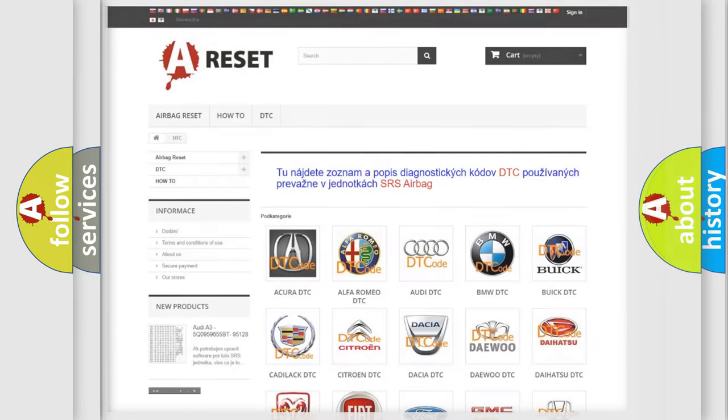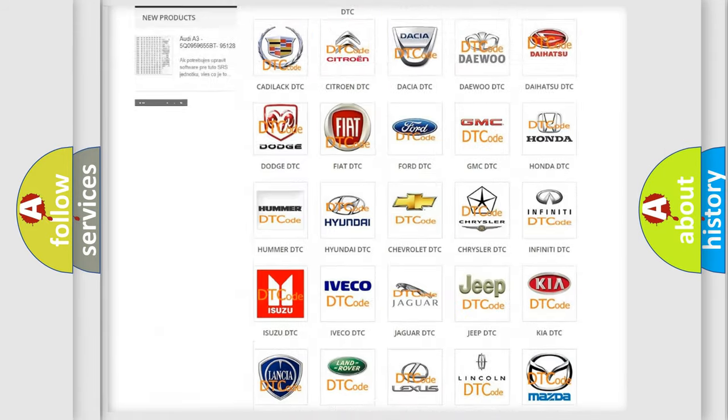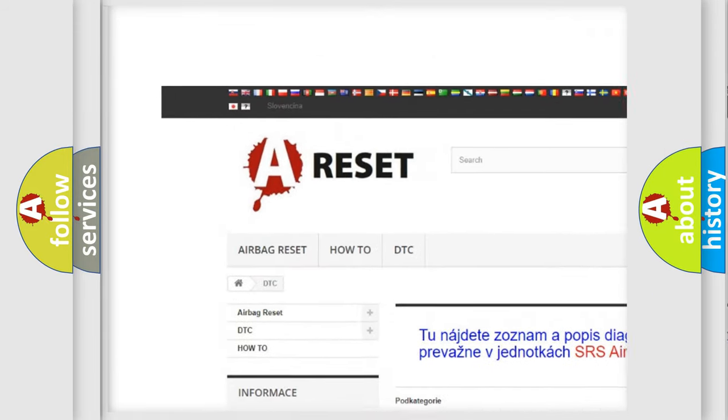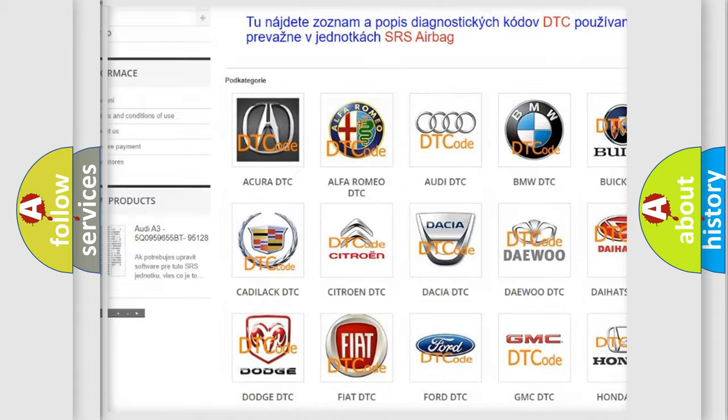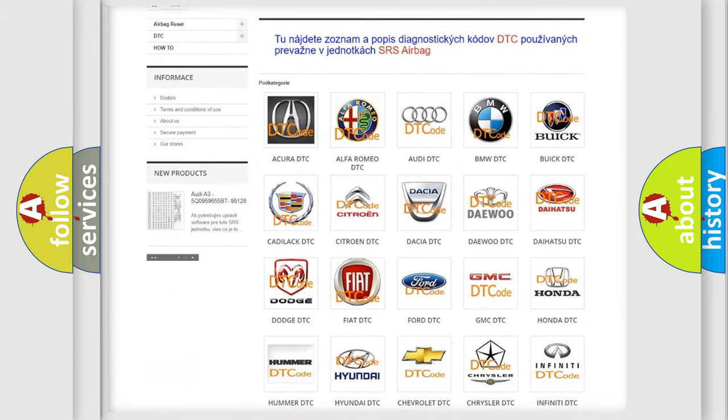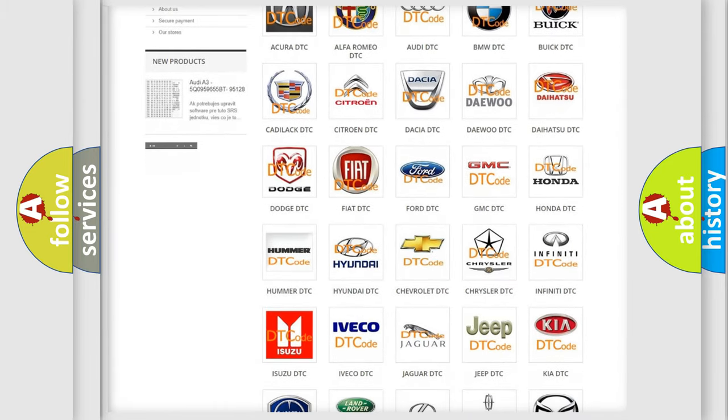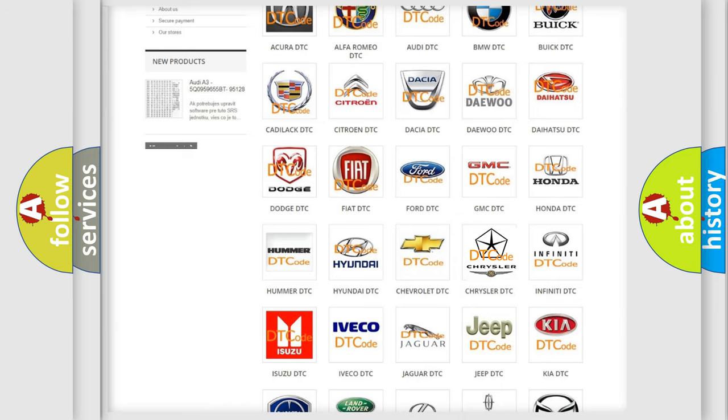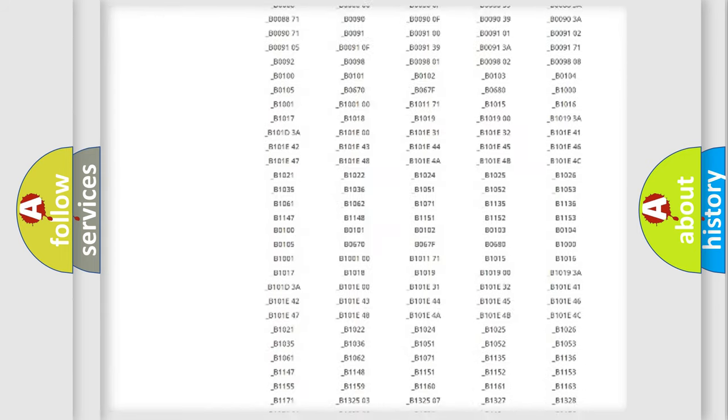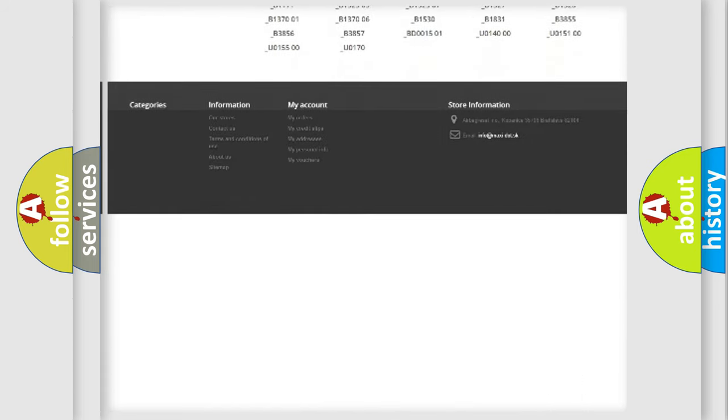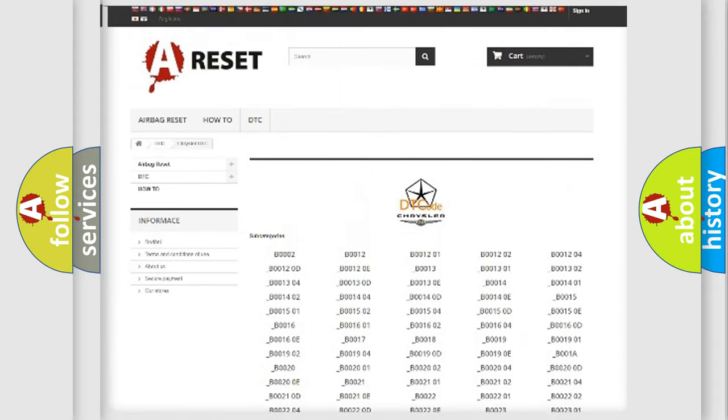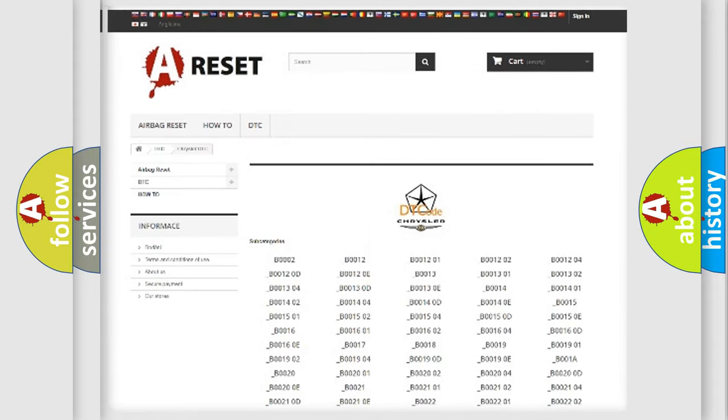Our website airbagreset.sk produces useful videos for you. You do not have to go through the OBD2 protocol anymore to know how to troubleshoot any car breakdown. You will find all the diagnostic codes that can be diagnosed in Chrysler vehicles and many other useful things.